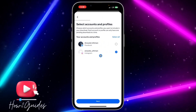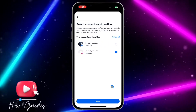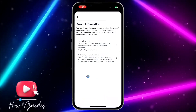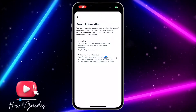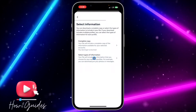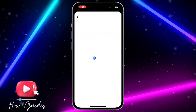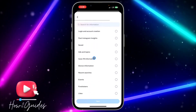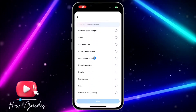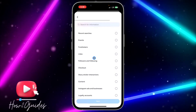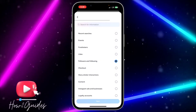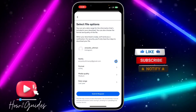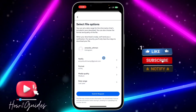After that, select your Instagram profile and click on Next. Once you click on Next, you are going to see two options. Click on 'Select type of information,' then scroll down and look for Followers and Following. You are going to see it right here, so just click on that and click Next.